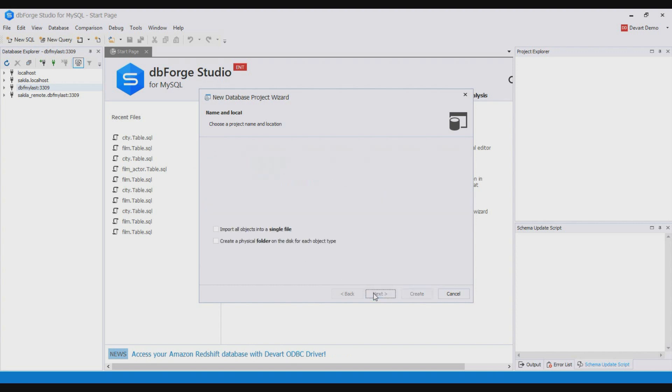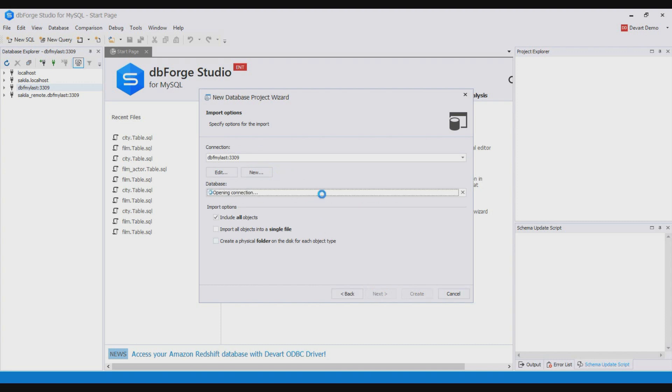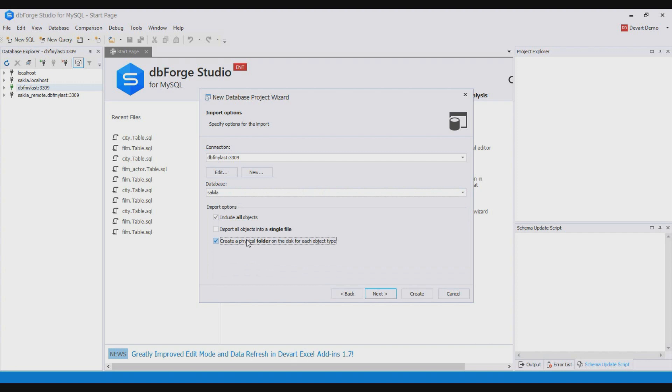On the next wizard page select a database. For convenient work with the project also select create a physical folder on the disk for each object type. Now we can create the project.